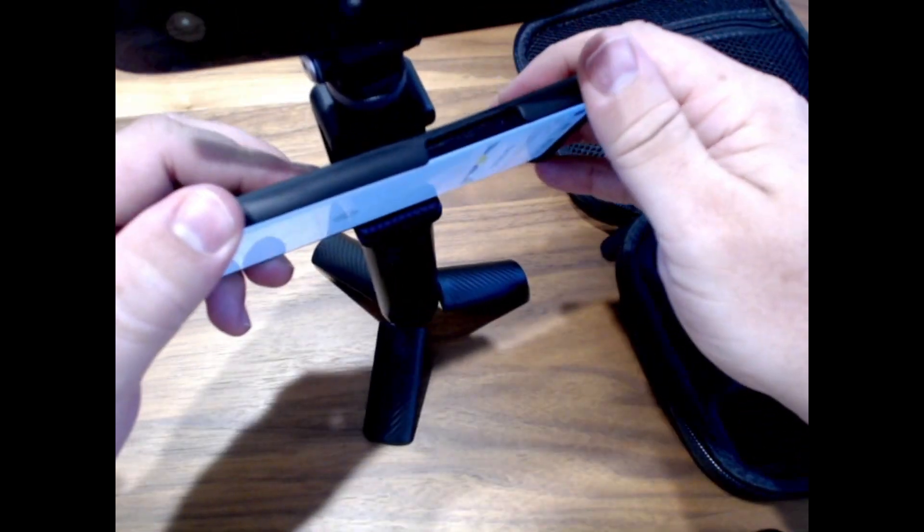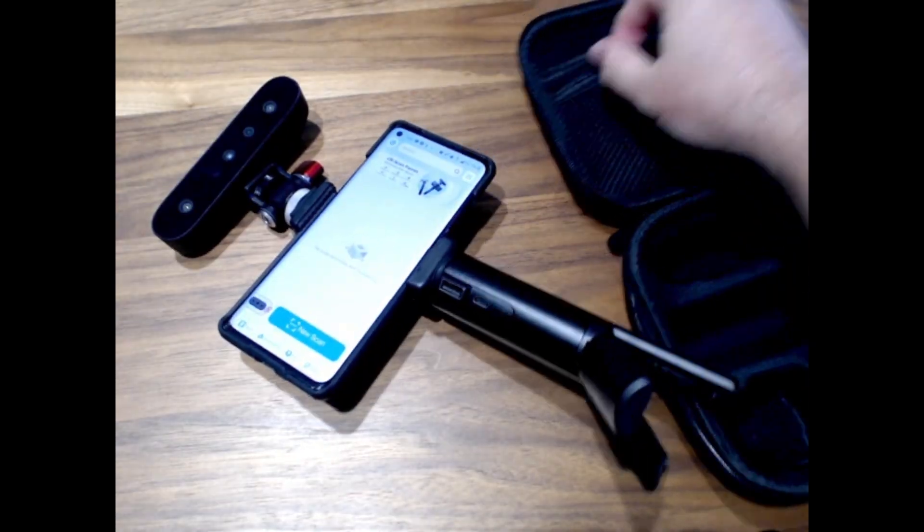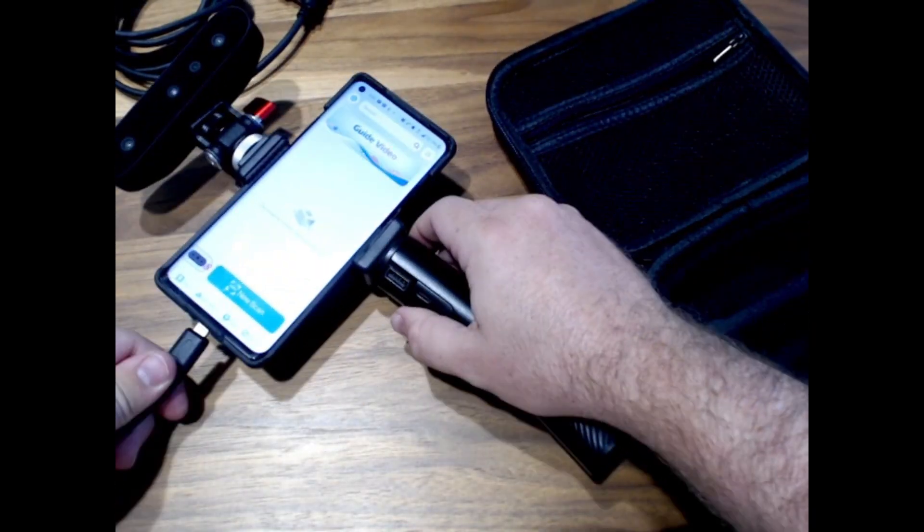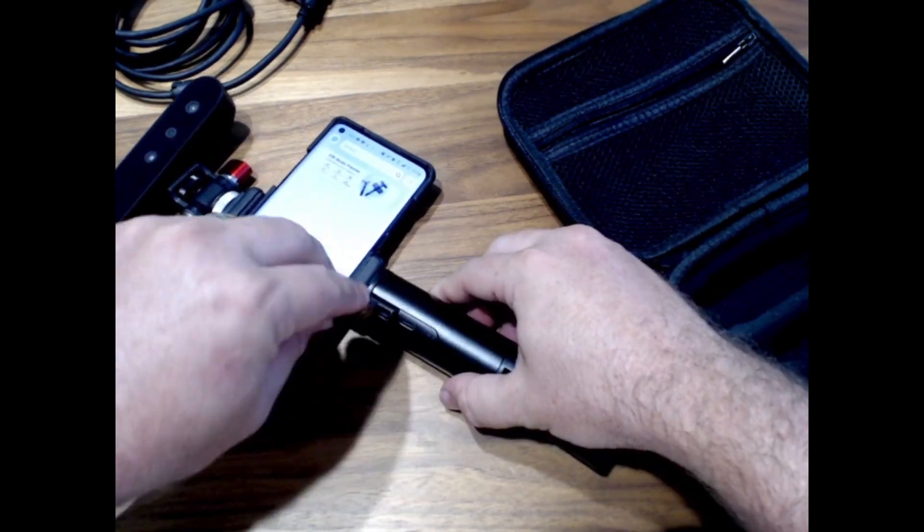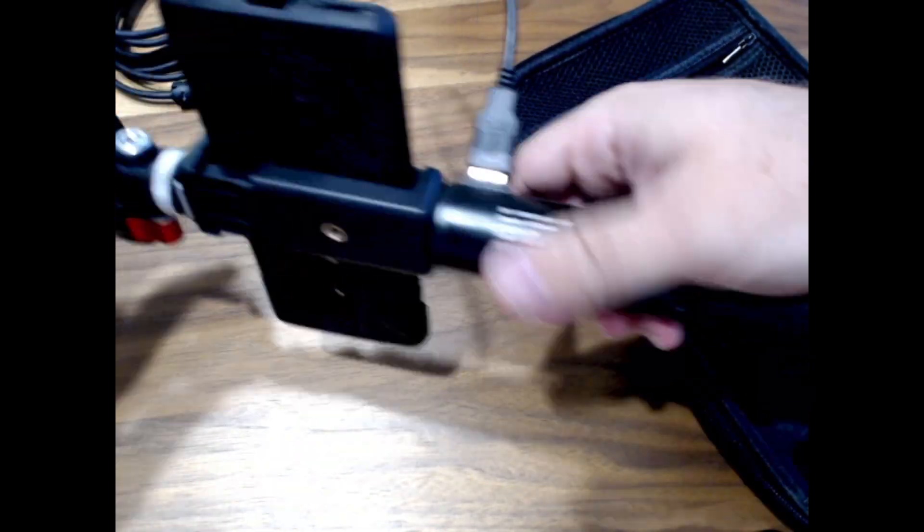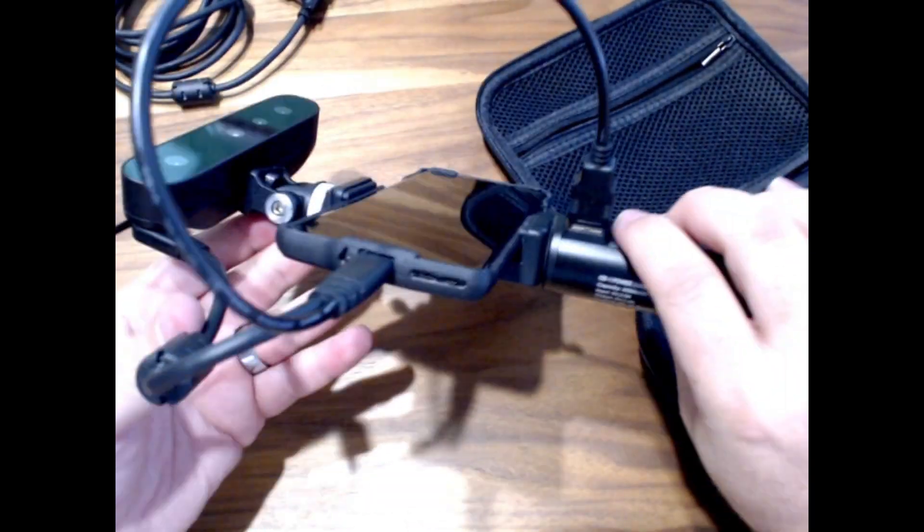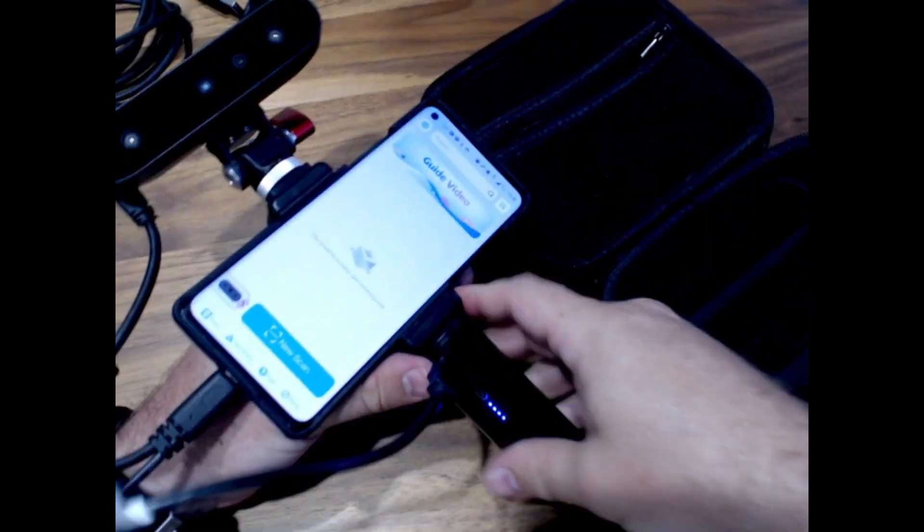The scanner has a base that doubles as a power bank and tripod when using it with your phone. Simply attach the power bank to your phone and your phone to the scanner with the included cable to make sure that everything has enough power.